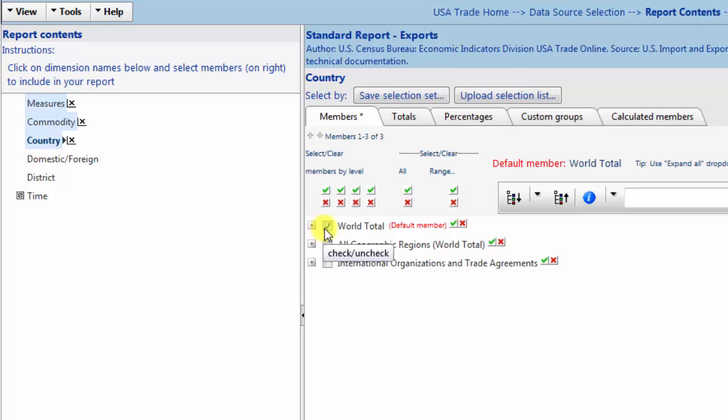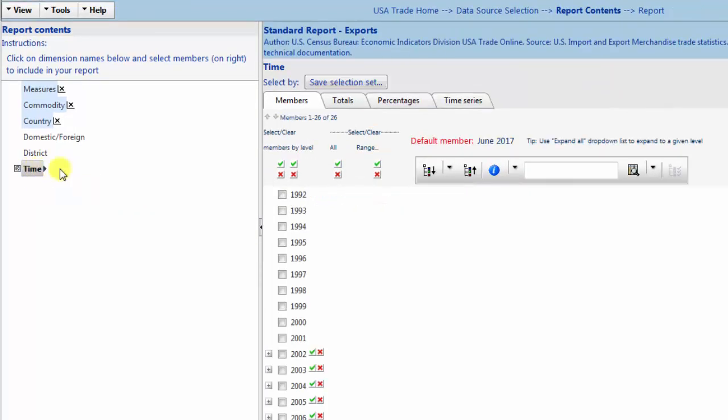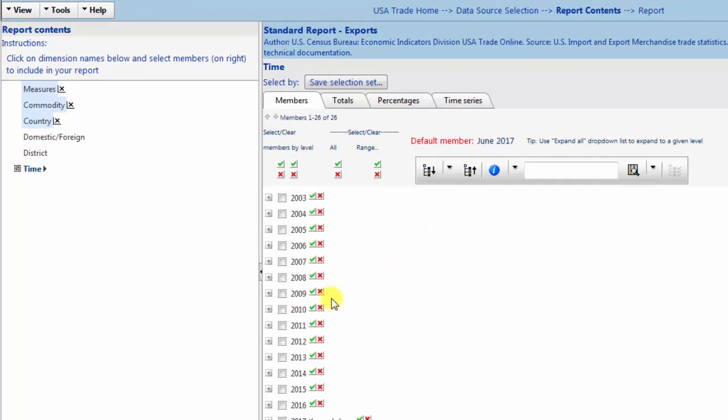Finally, we will select the time period of interest. Click Time under Report Contents. Then select 2015 and 2016.